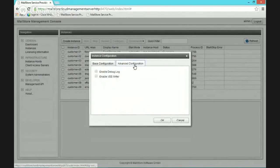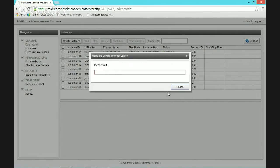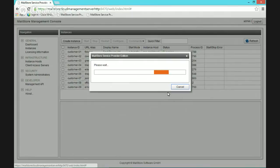A couple of things in advanced configuration — you can enable debug logging for more detailed information. Also, if you need to do backups of the whole solution, you can decide whether to enable the VSS writer for each instance — we tend to leave that option on. We'll wait about 30 seconds and it should now create this instance. This is exactly the same as installing a full copy of MailStore Server, but only designed for this particular one customer.